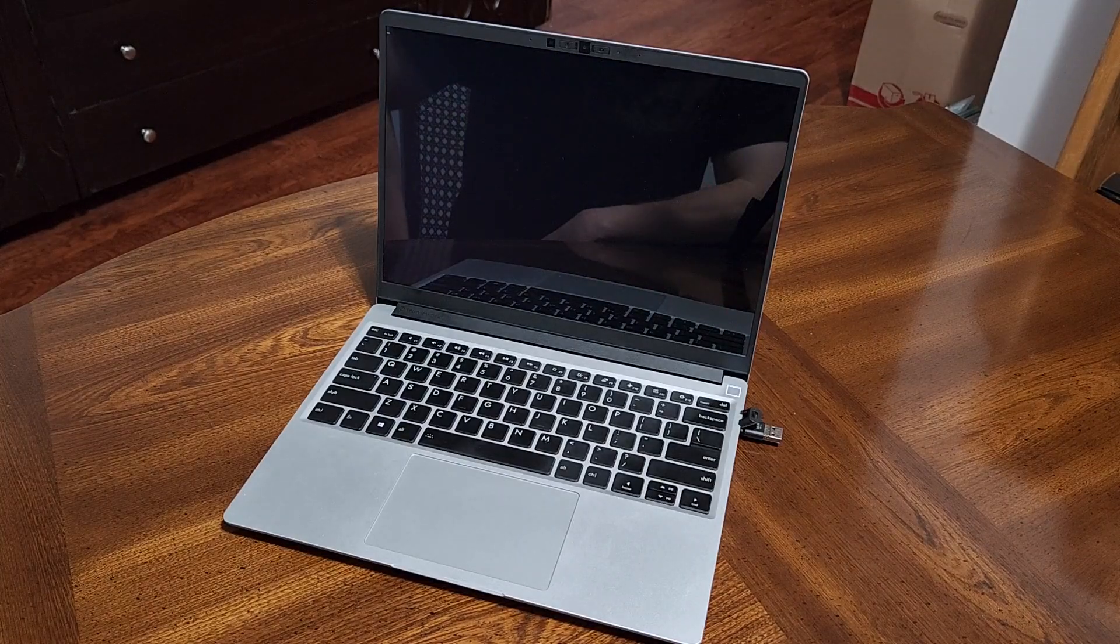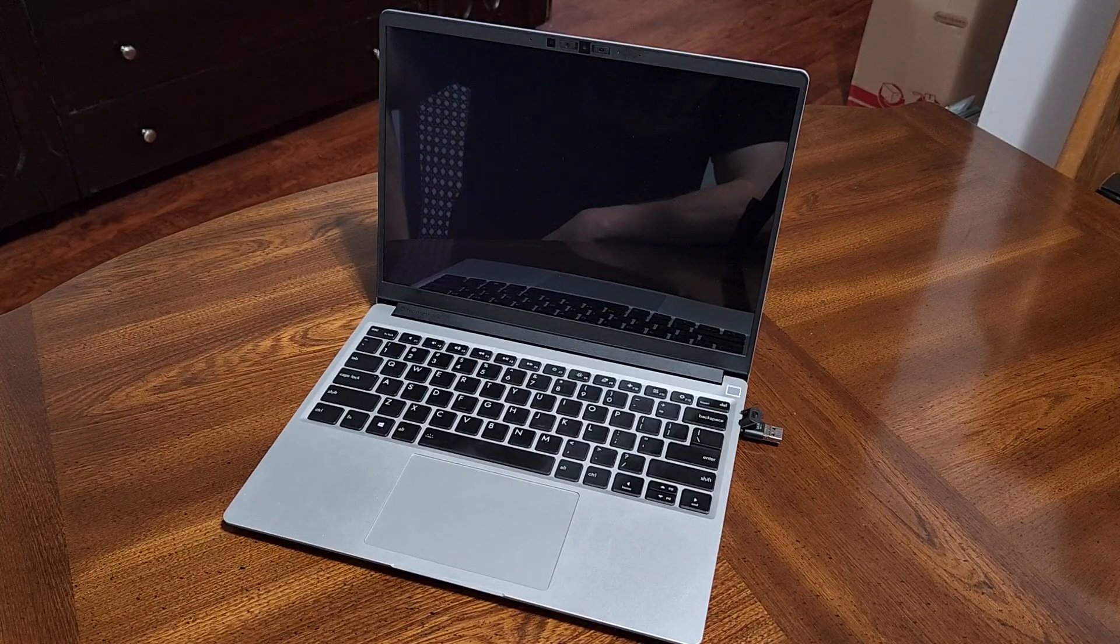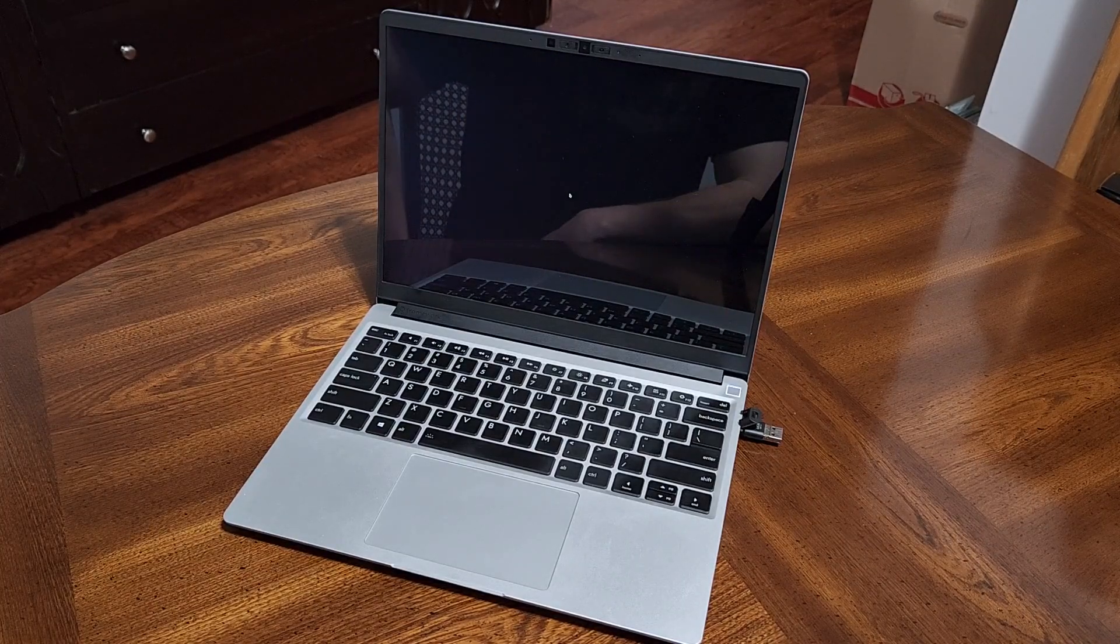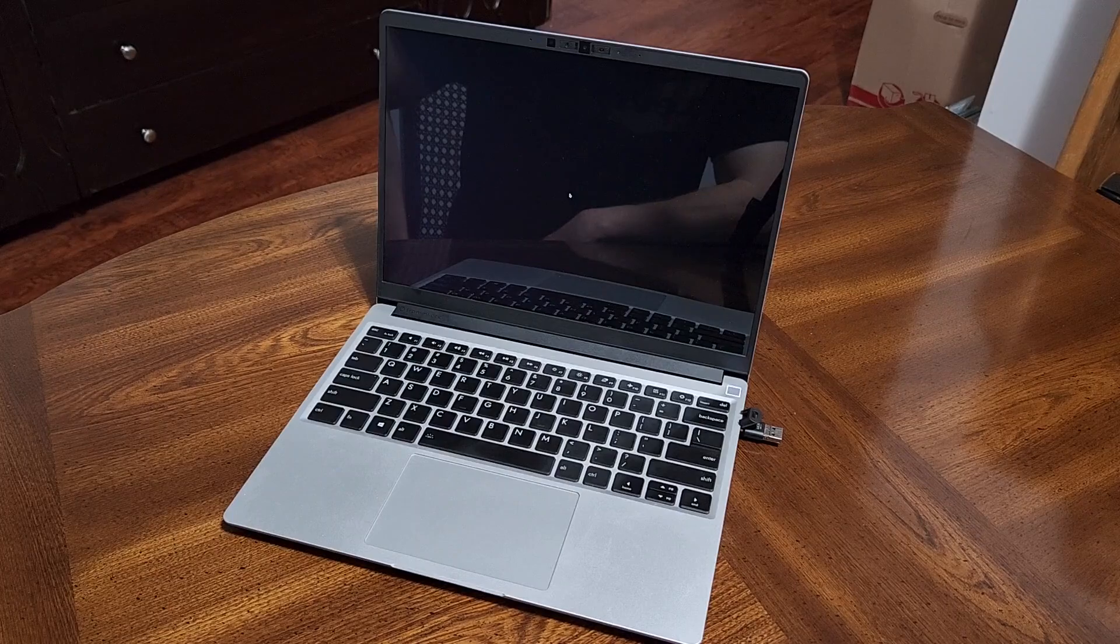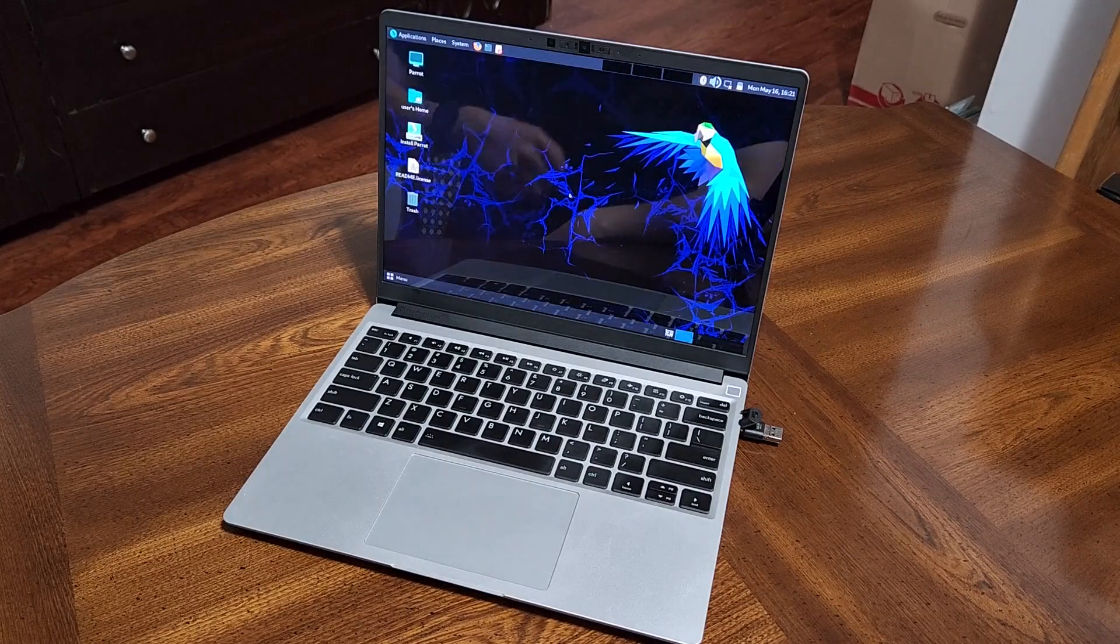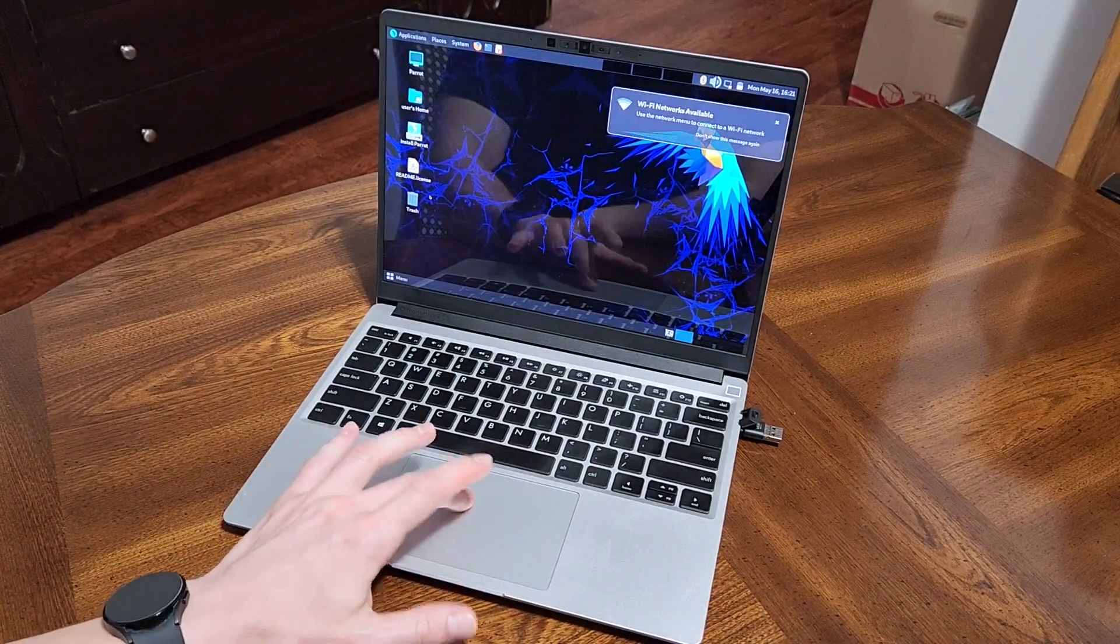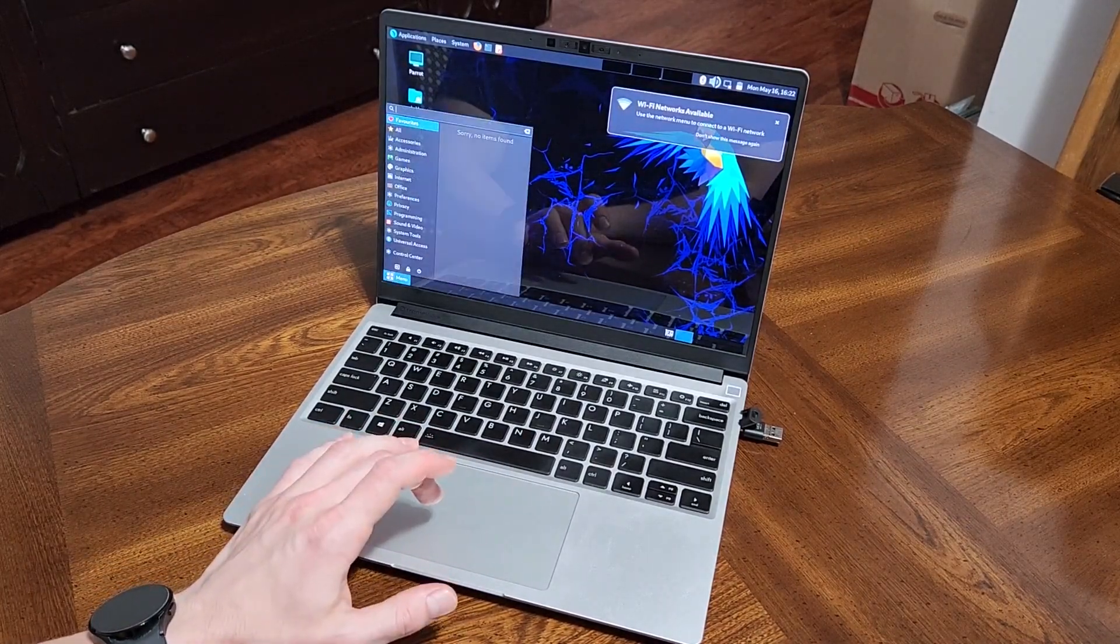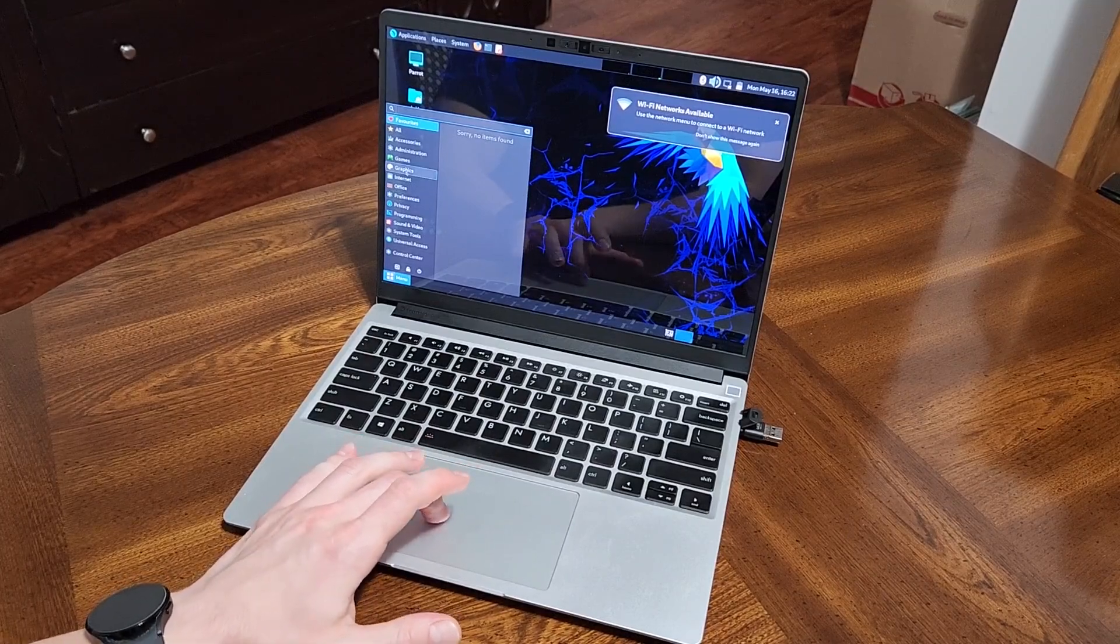Parrot OS does look fairly nice. It's designed as primarily a pen tester OS, booted up pretty quickly, similar speed to other OSes I have tried on the Framework laptop.